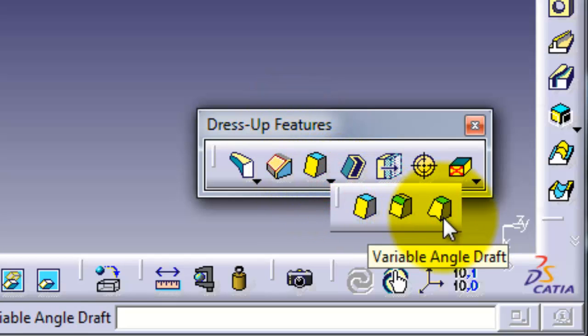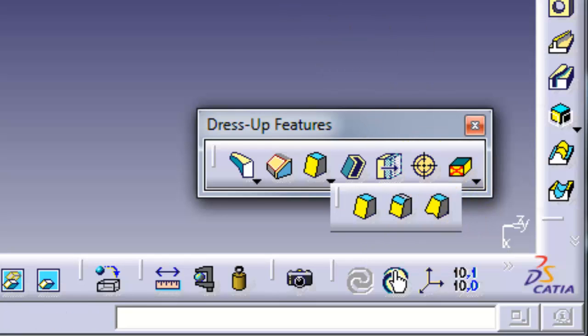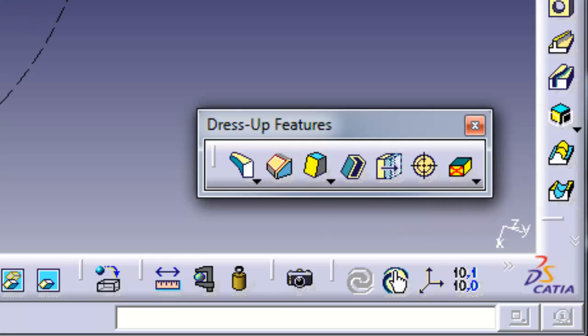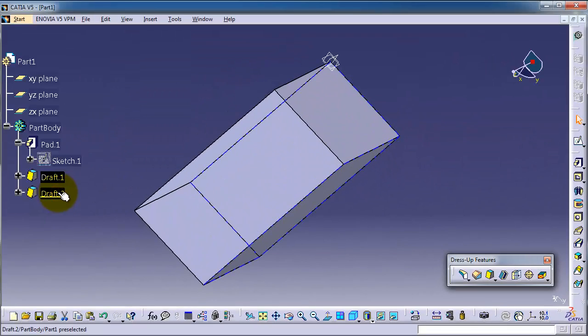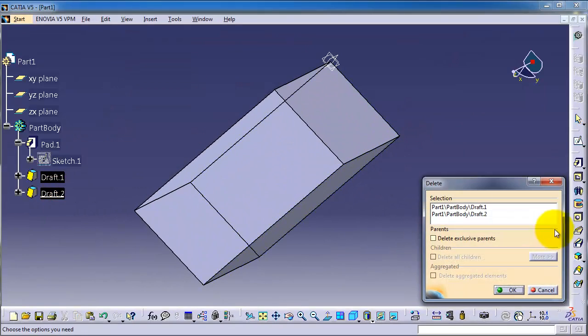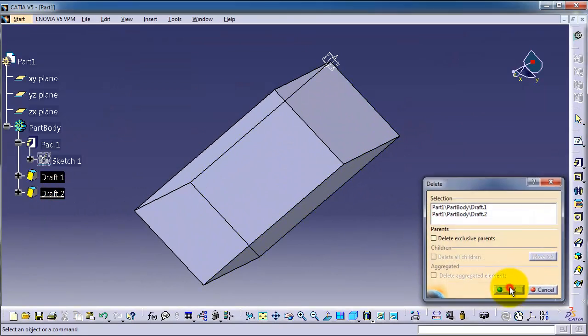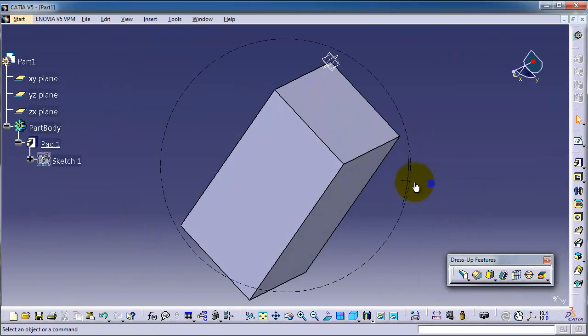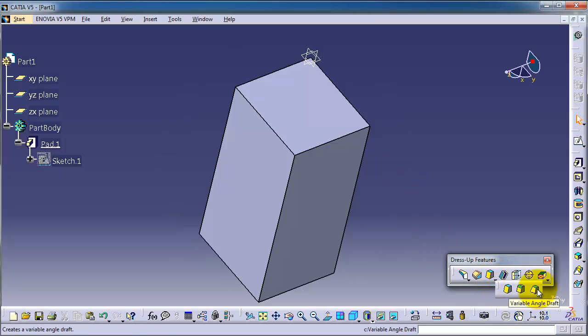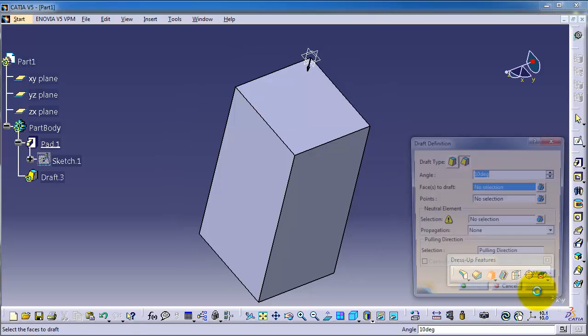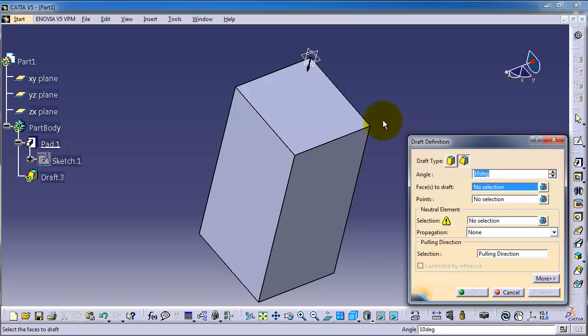You can see in the icon here. Now let's try to use this. First delete the old drafts here. Okay, choose the variable draft. The same like the previous type, we have faces to draft and the neutral element.